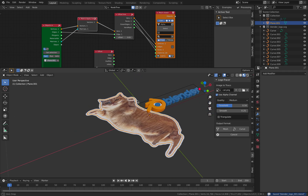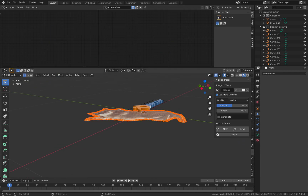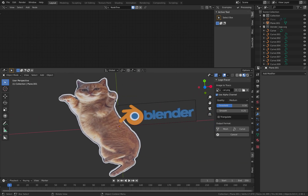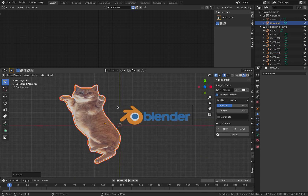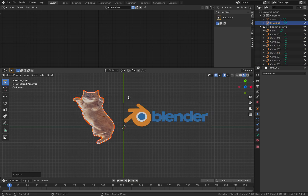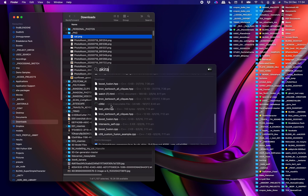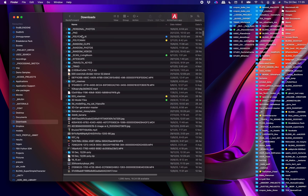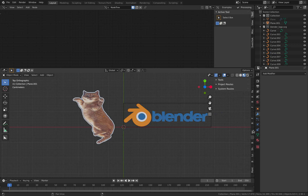So you get the idea. Now you can simply extrude them, you can delete everything else. So we have this cat logo. You can use any image, not just the cat — any image with alpha will work. You can download any logo and just simply bring it in and use the Logo Tracer. It's really, really handy.